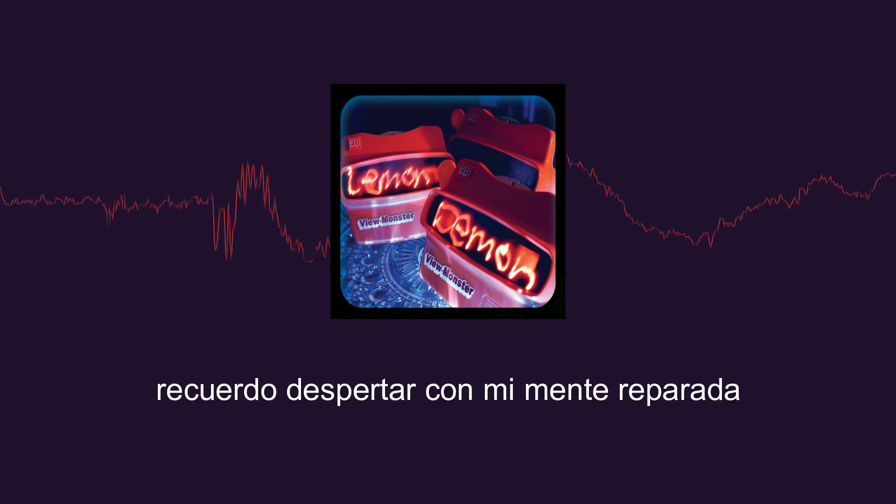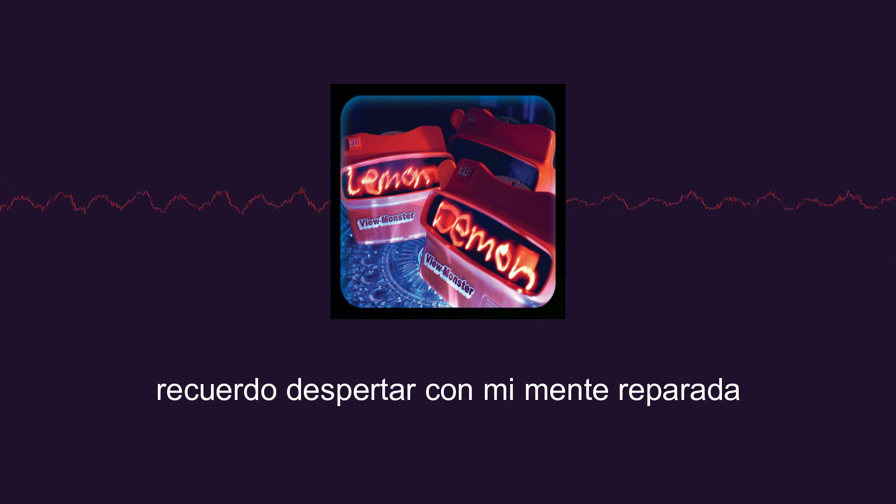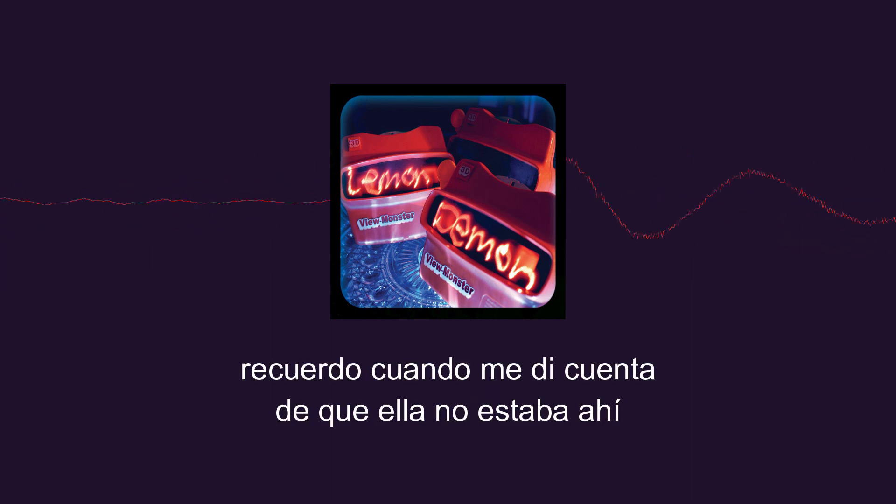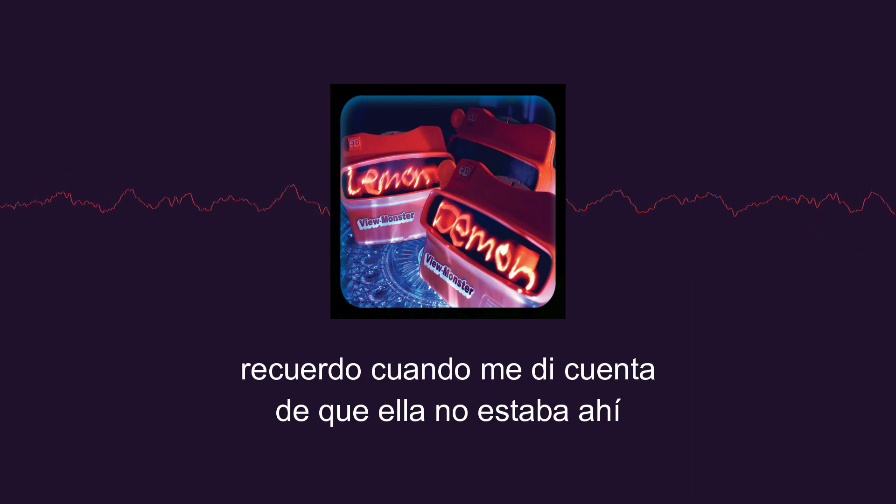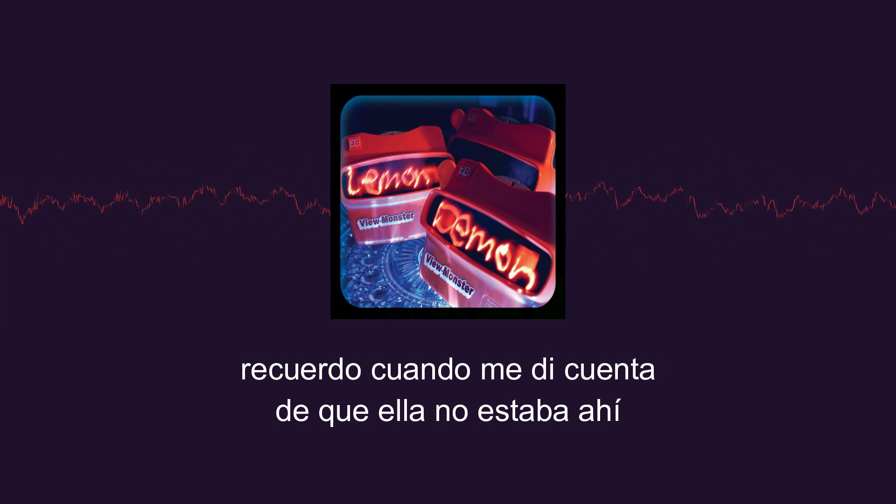I remember waking up with my mind repaired, A-OK. I remember when I realized she wasn't there.